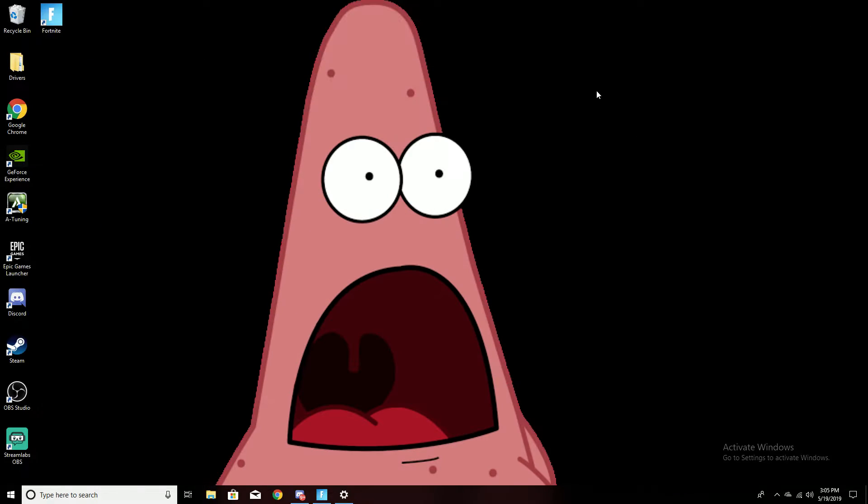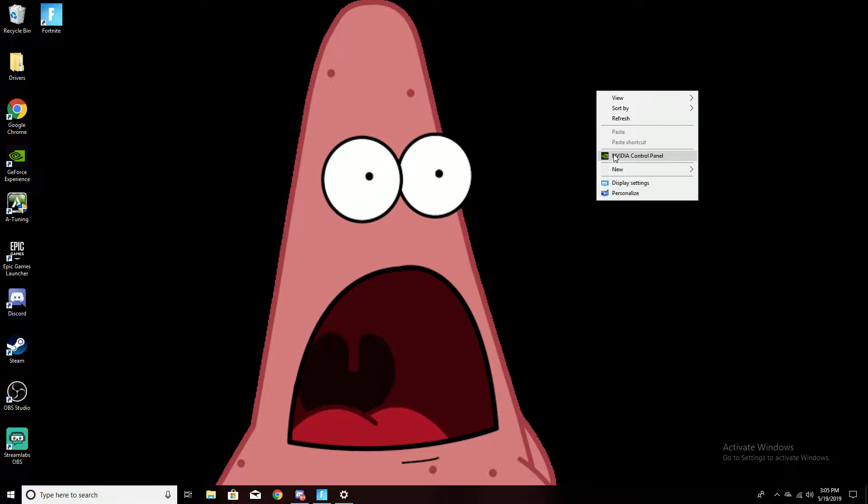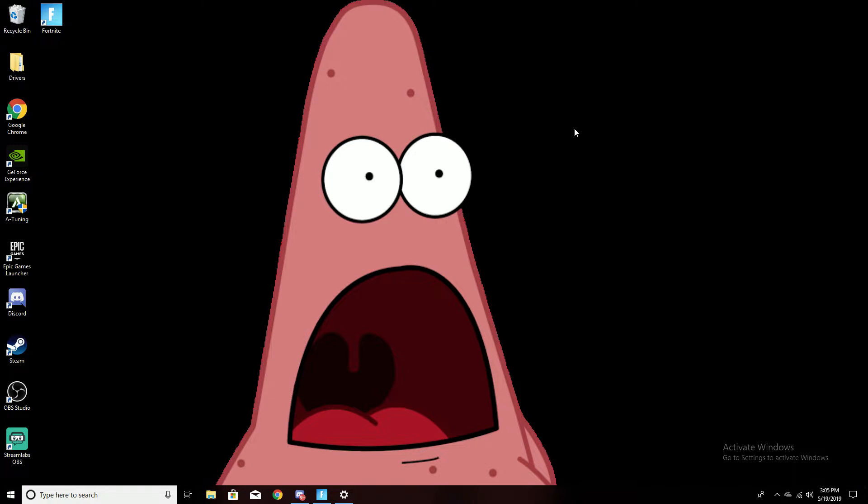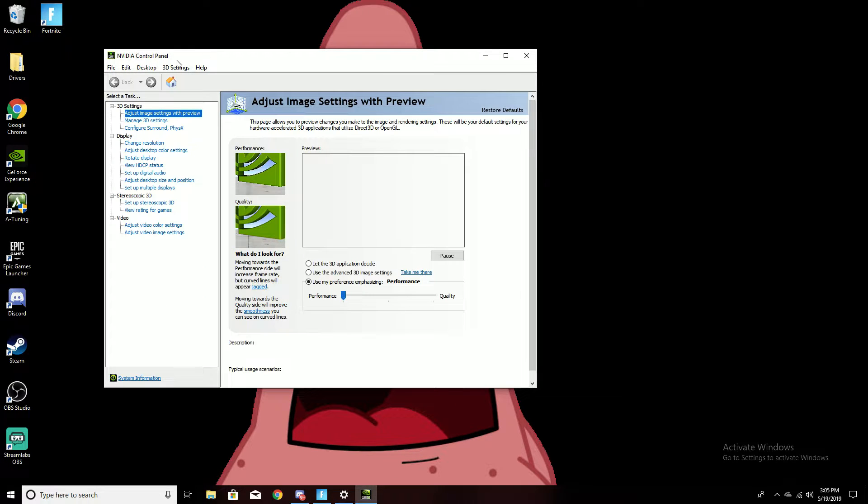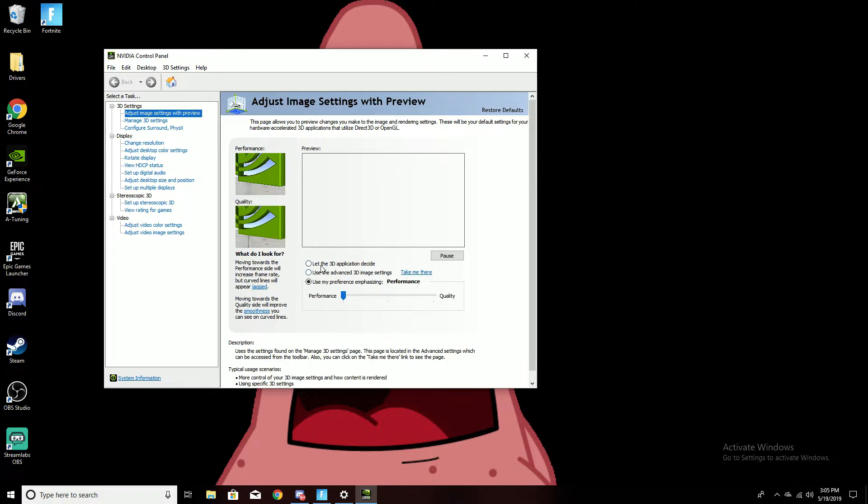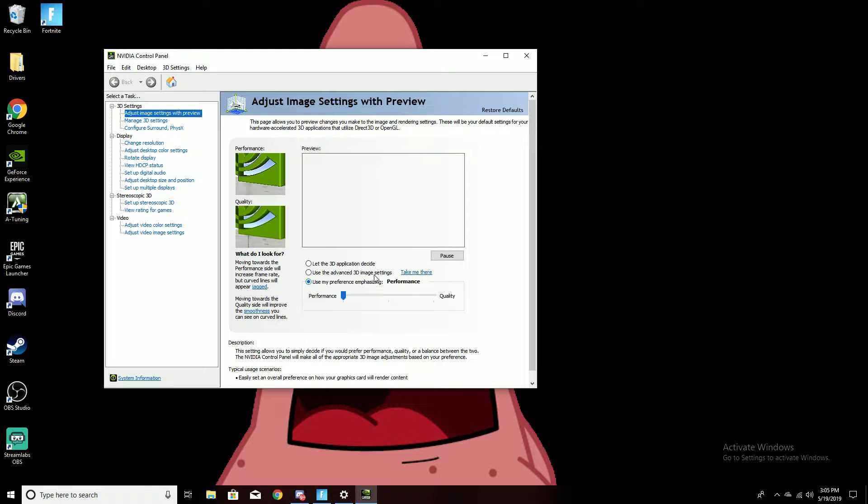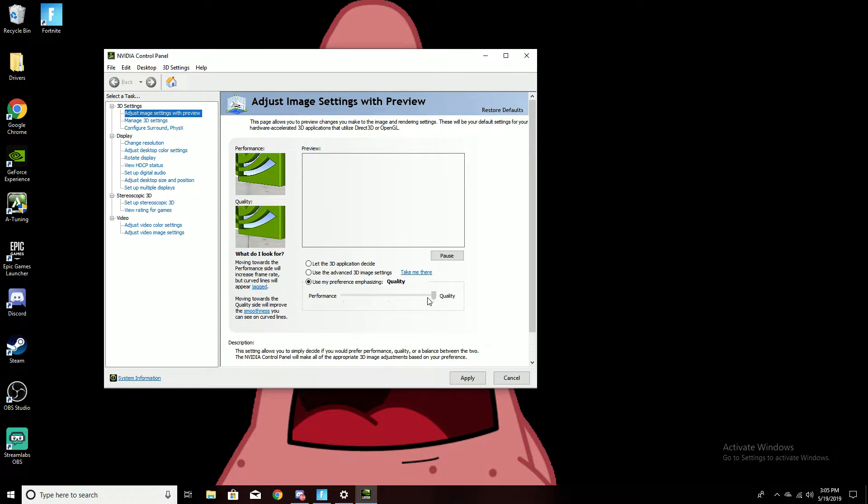And also, if you have NVIDIA, go to your control panel. Go here for the adjustment image settings with preview, put that on use my preference emphasizing, and set it on performance and apply.